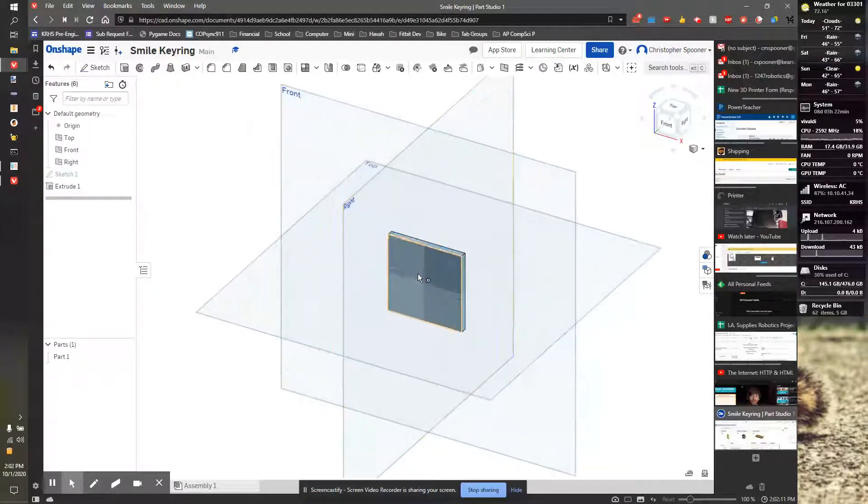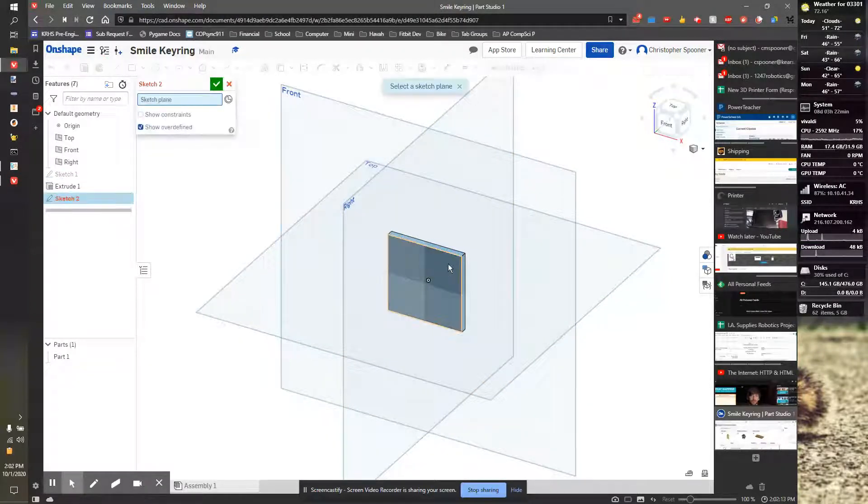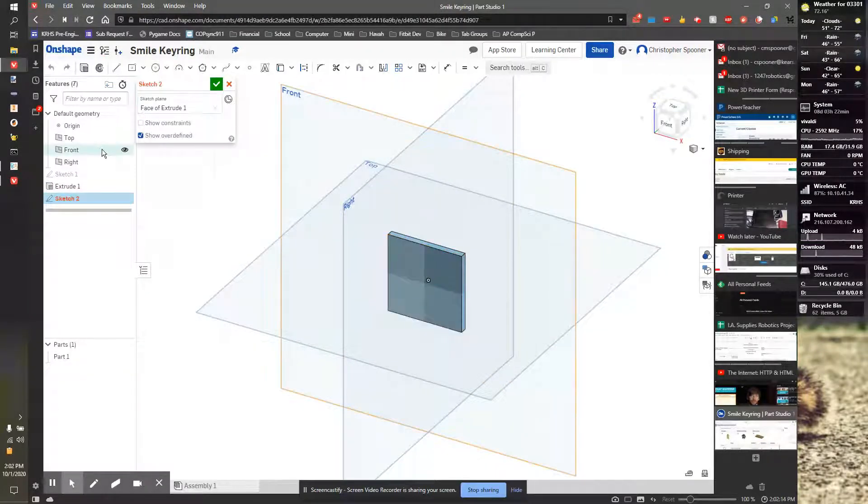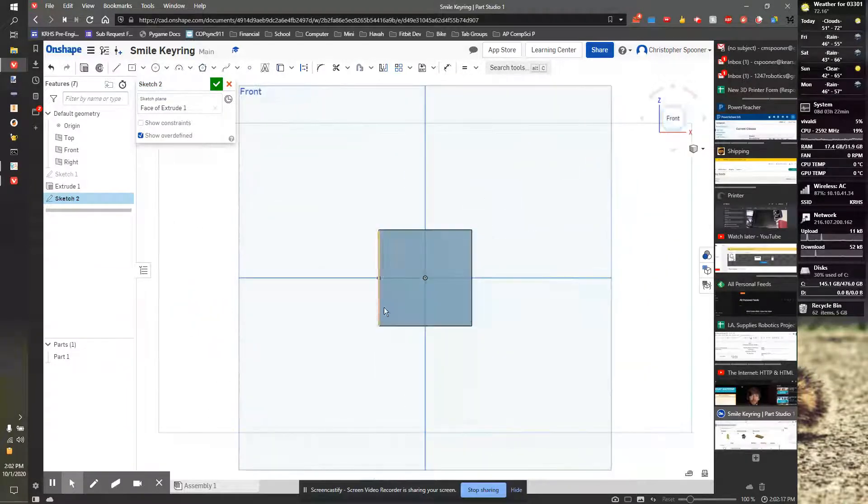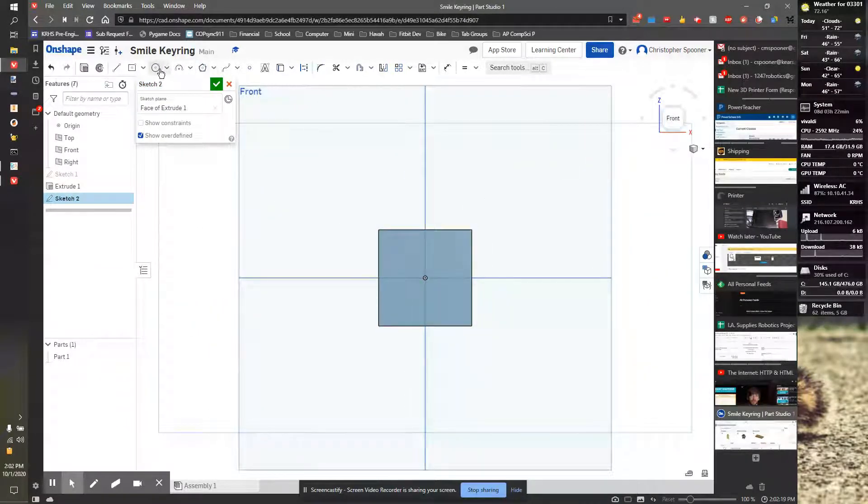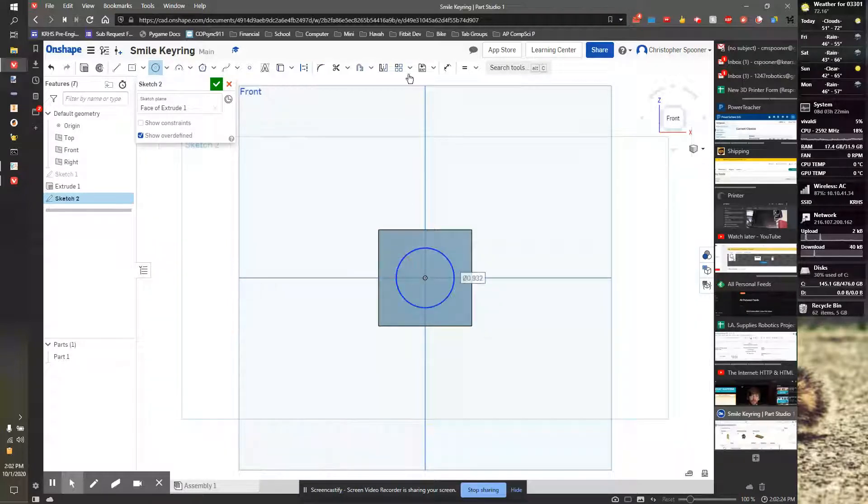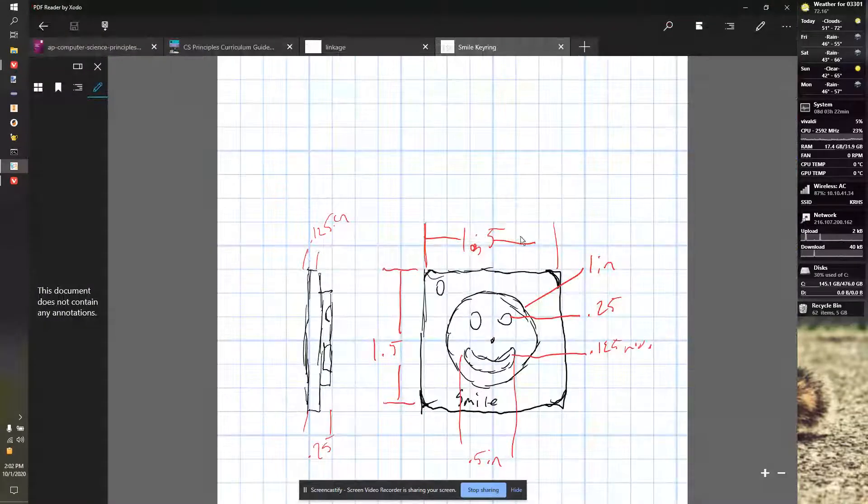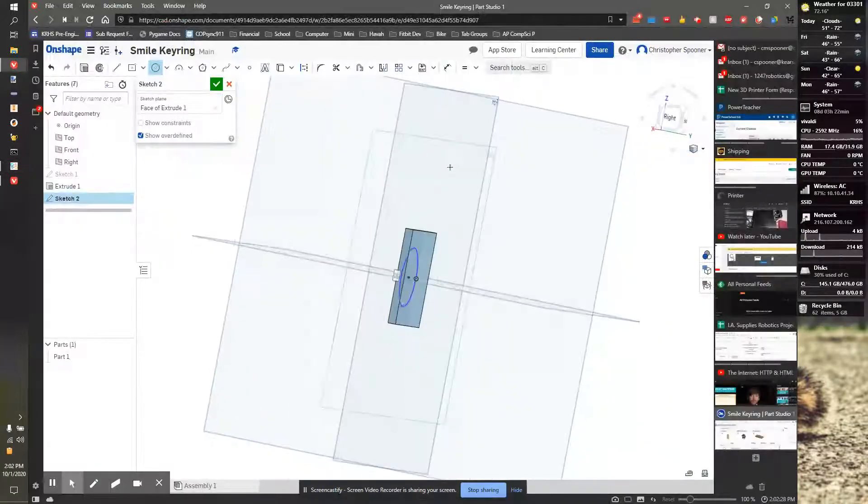And now we're going to start our next sketch on the front and do the circle. So just like before, I start a sketch. I'm going to click on the front. I can now go to my circle tool, draw a center point circle, grab the origin, drag out, and let's dimension that. Let's go look. That is a one-inch diameter circle.